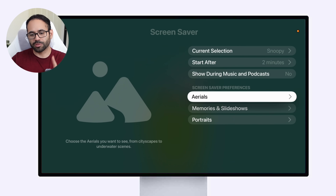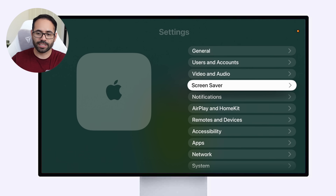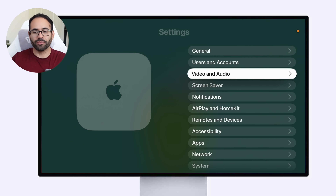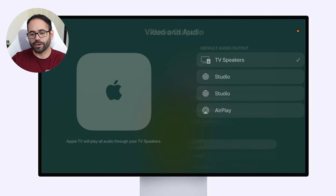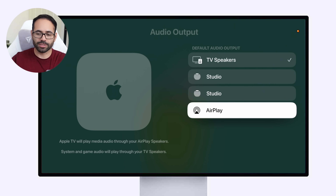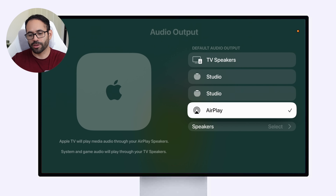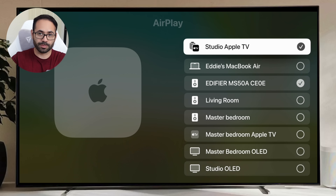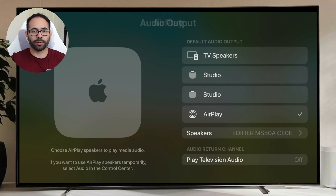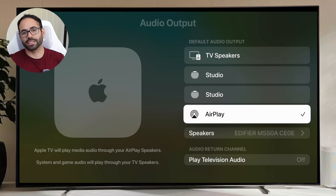A cool feature located in main Settings — under Video and Audio, then Audio Output — is that you now have the ability to set an AirPlay speaker as your default native output. So the next time you turn off your Apple TV it will automatically default to the speaker you selected. Previously this would reset every time you turned off your Apple TV, which was annoying. Now you can run everything wirelessly through AirPlay without needing extra cables connected to your television.